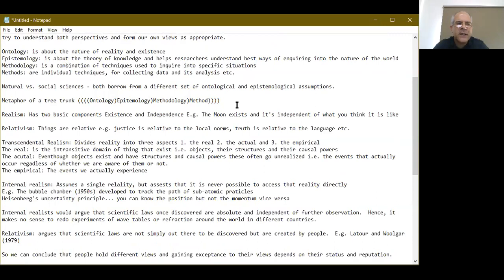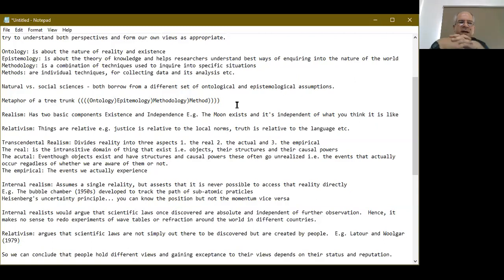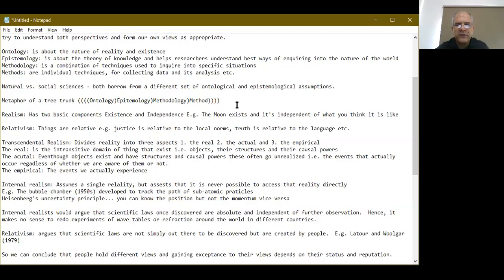The relationship among ontology, epistemology, methodology, and method can be envisioned through the metaphor of a tree. If you think about a tree that has been cut down and you're looking at the stump, the innermost circle is the ontology, the outer circle around that is the epistemology, then the circle surrounding that is the methodology, and the outermost circle is what we call the methods. The metaphor of a tree is a good way of thinking about the relationship that exists among these words.